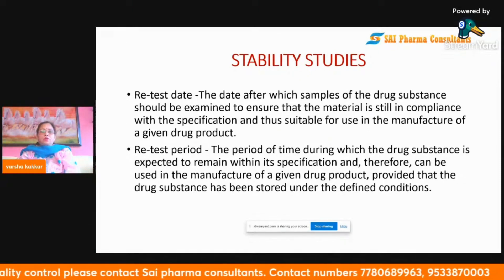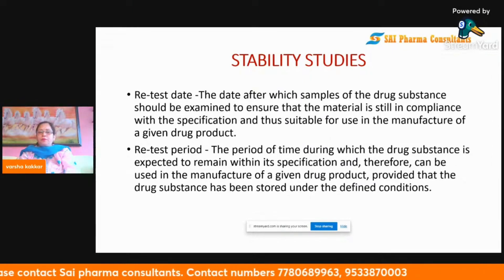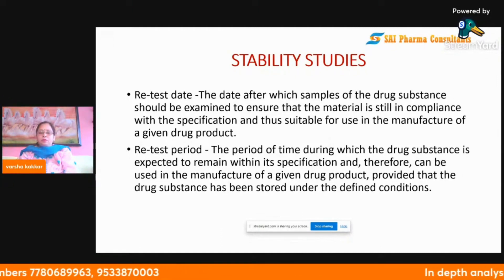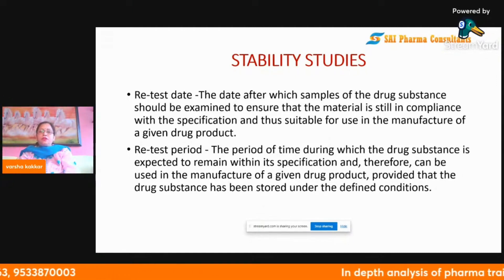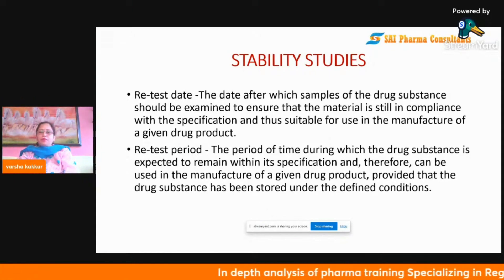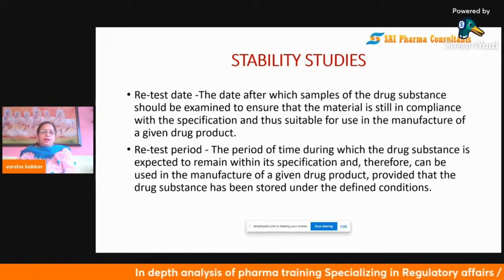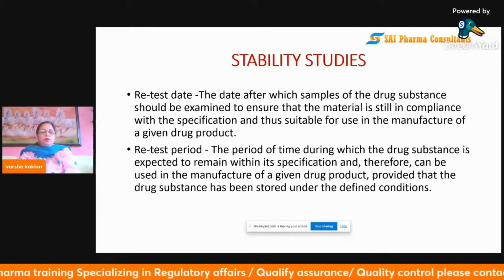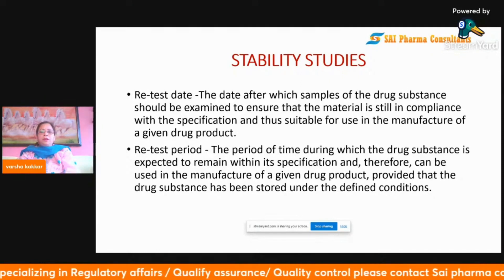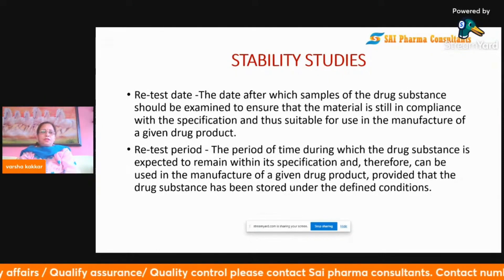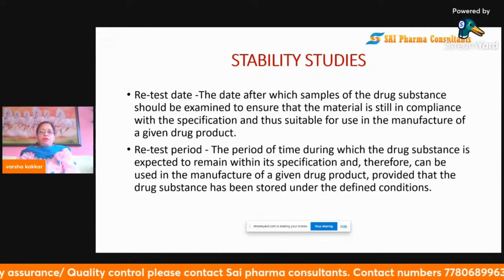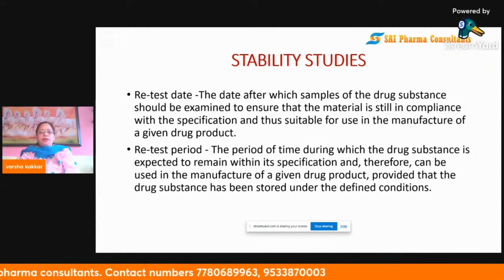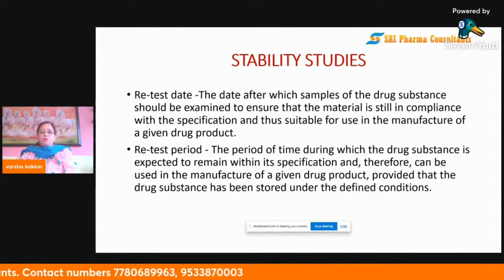To determine this, there are different programs designed by USFDA, guided by the ICH guideline, which USFDA strongly follows. The retest period is the period of time during which the drug substance is expected to remain within its specification and can therefore be used in the manufacture of a given product, provided it has been stored under defined conditions.